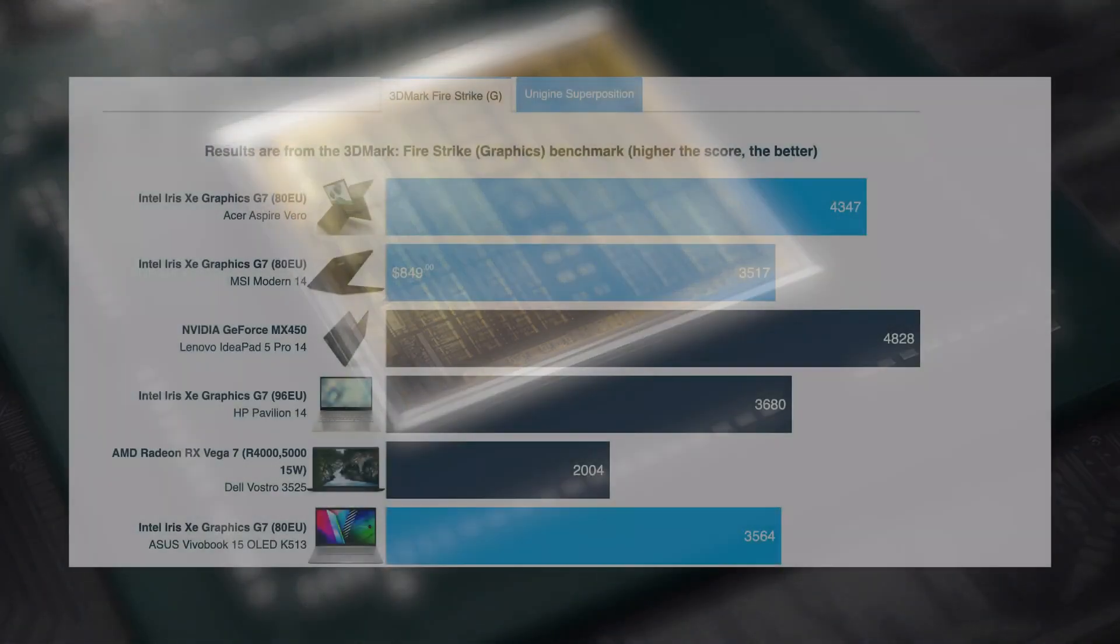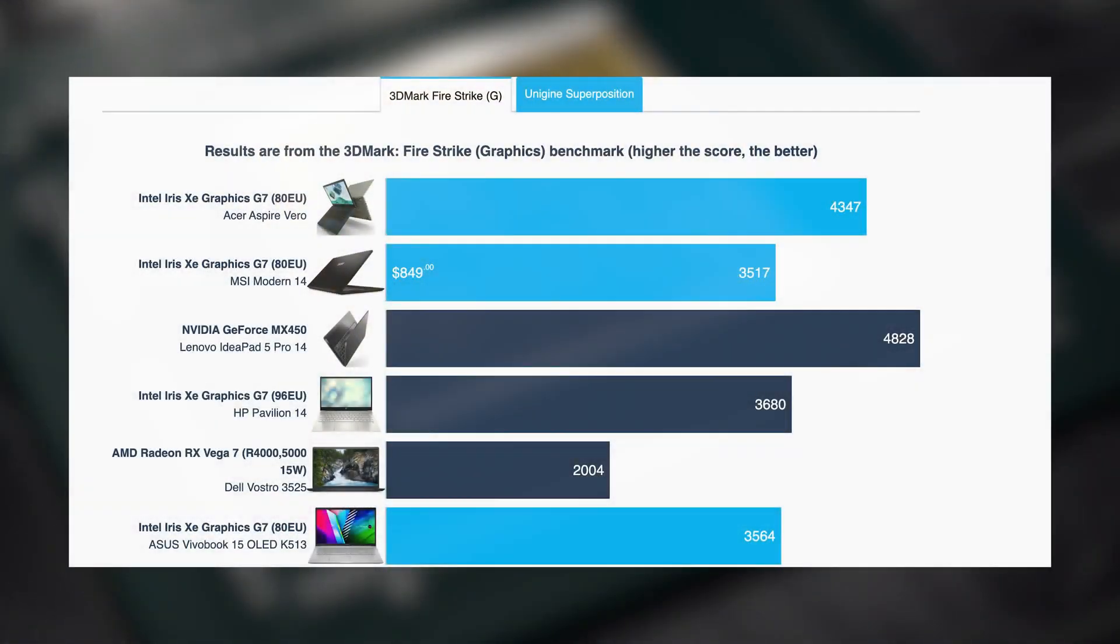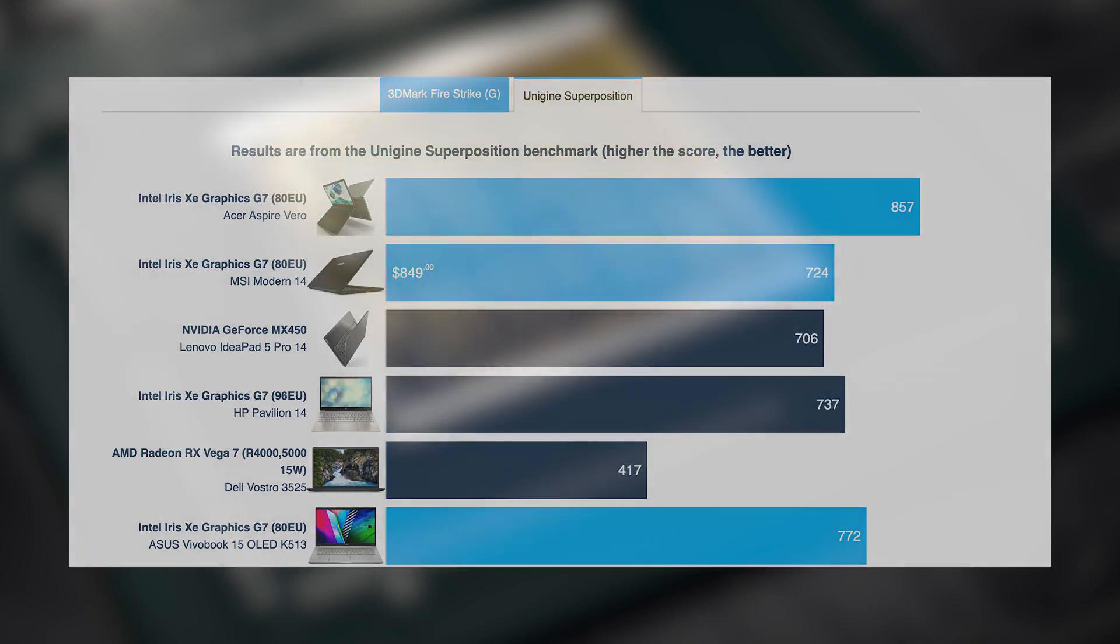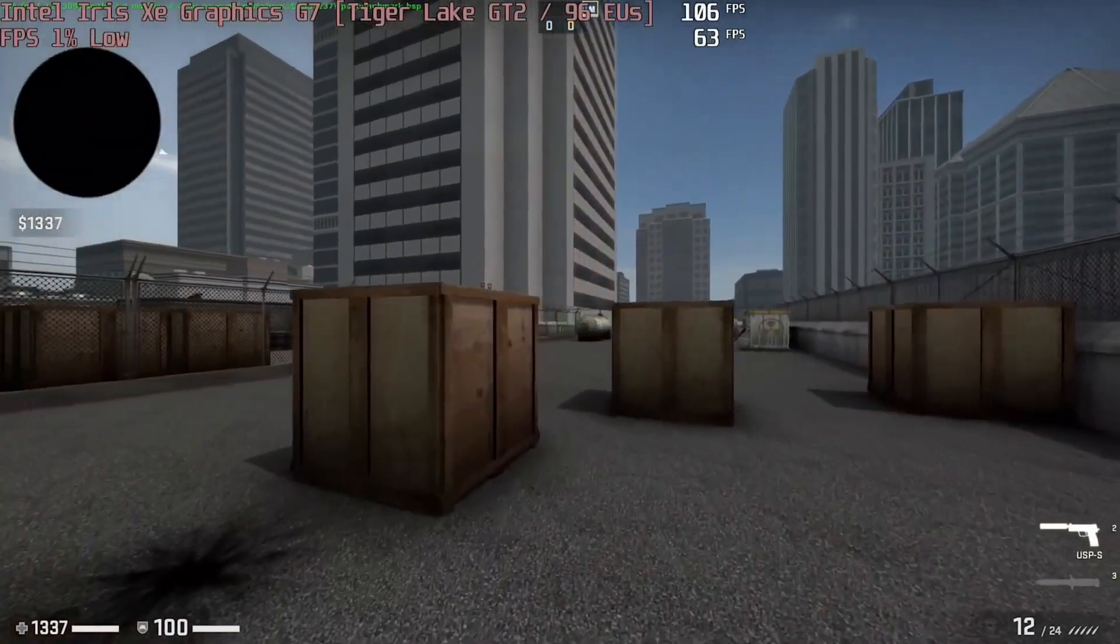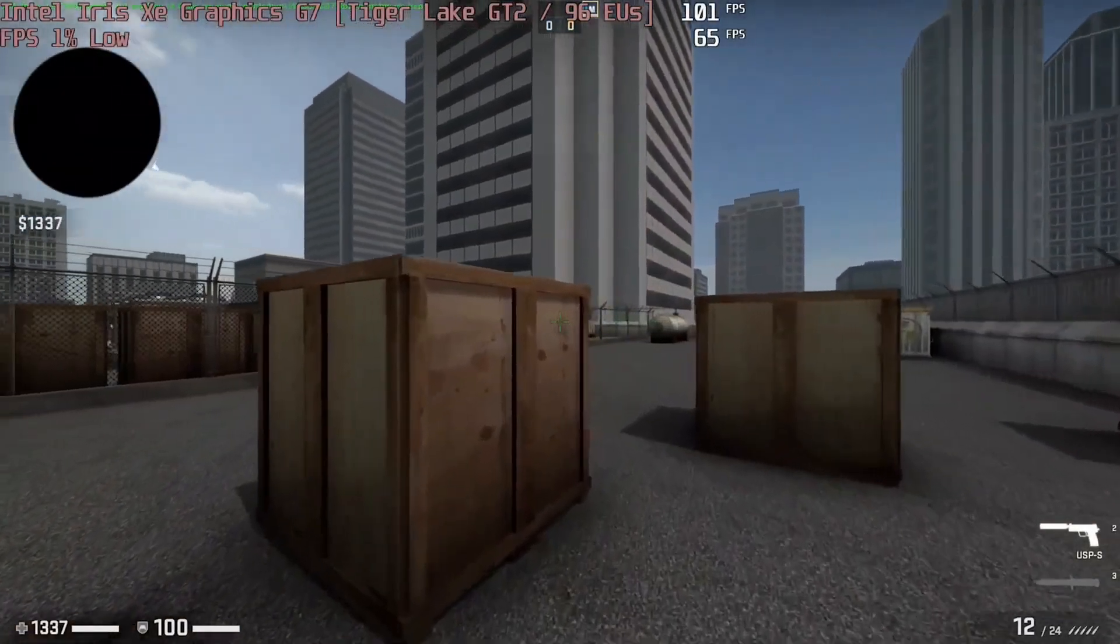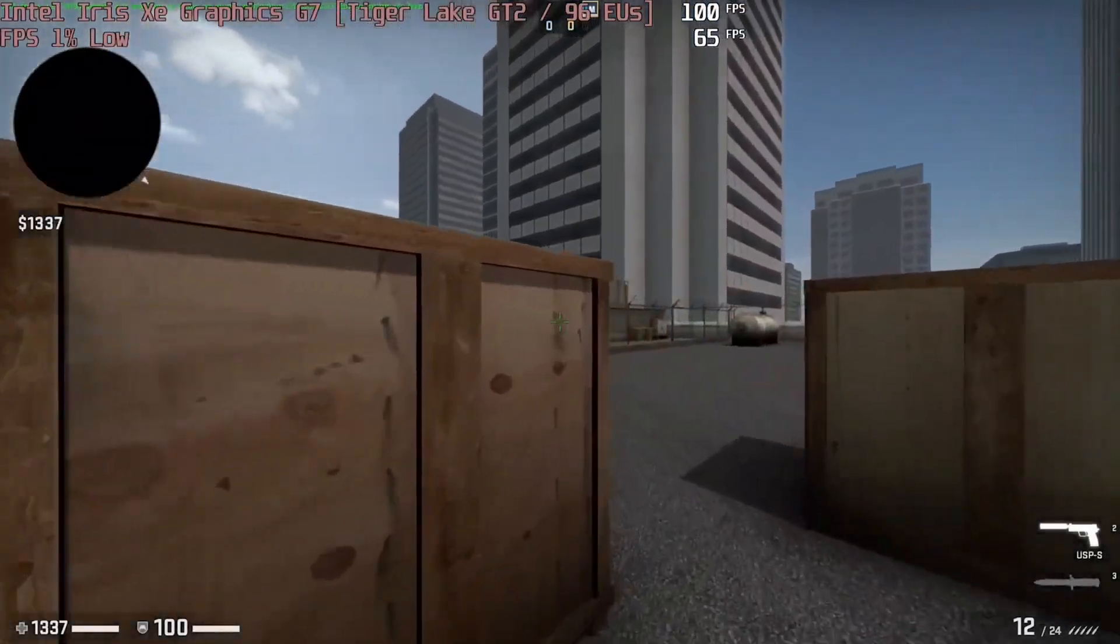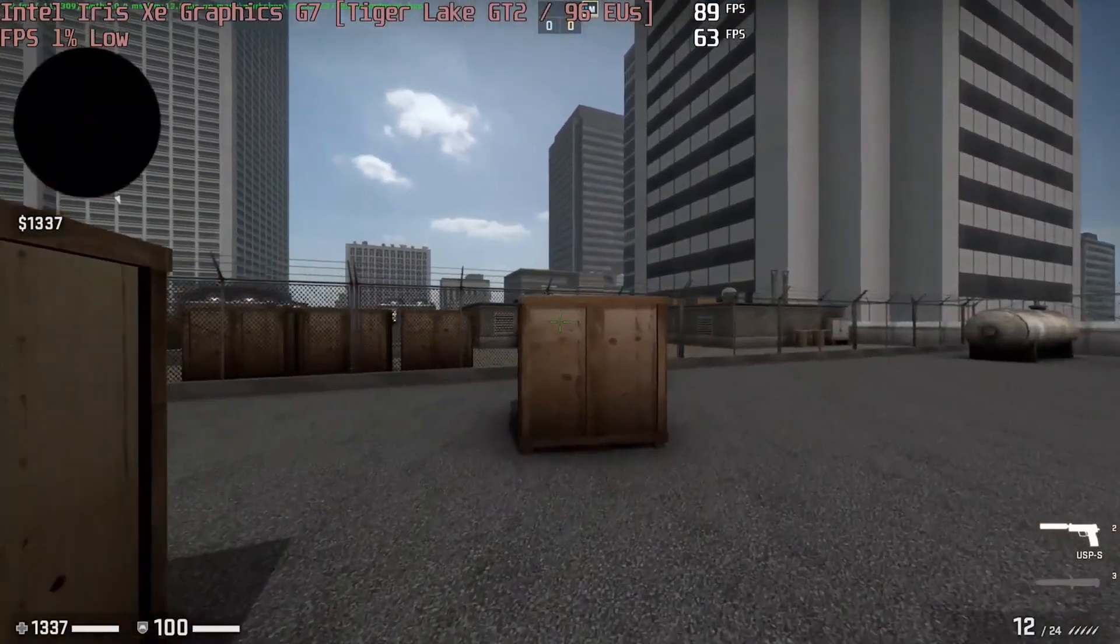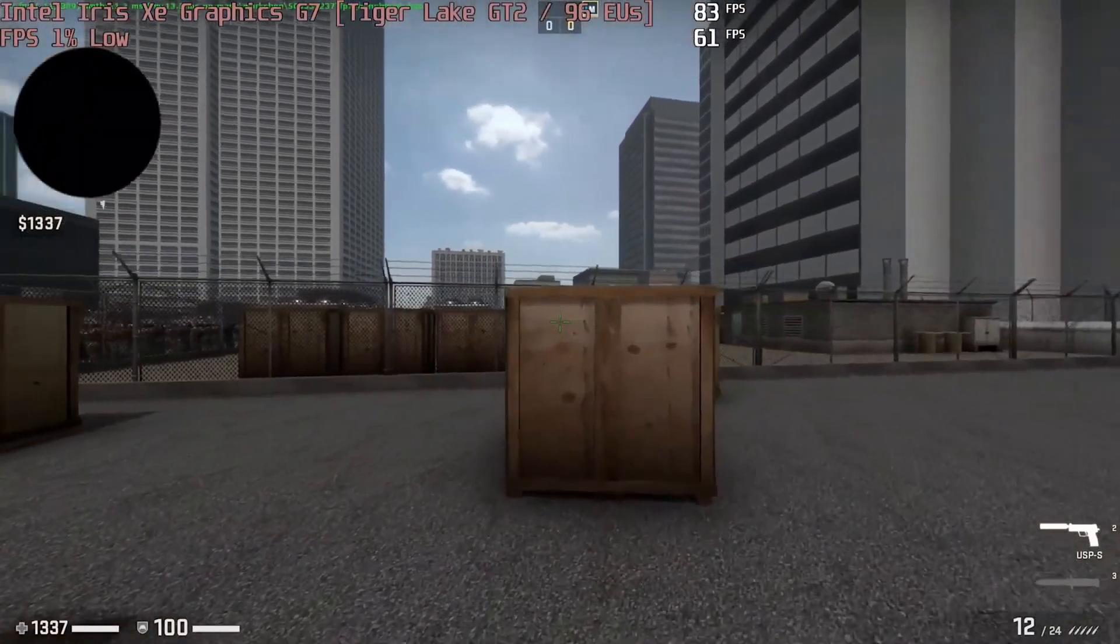The integrated graphics on the inside are ideal for this device, keeping power usage to a minimum while managing to deliver performance both in productivity and daily usage. You can also play some light games like Counter-Strike Global Offensive with about 80 FPS on medium settings.